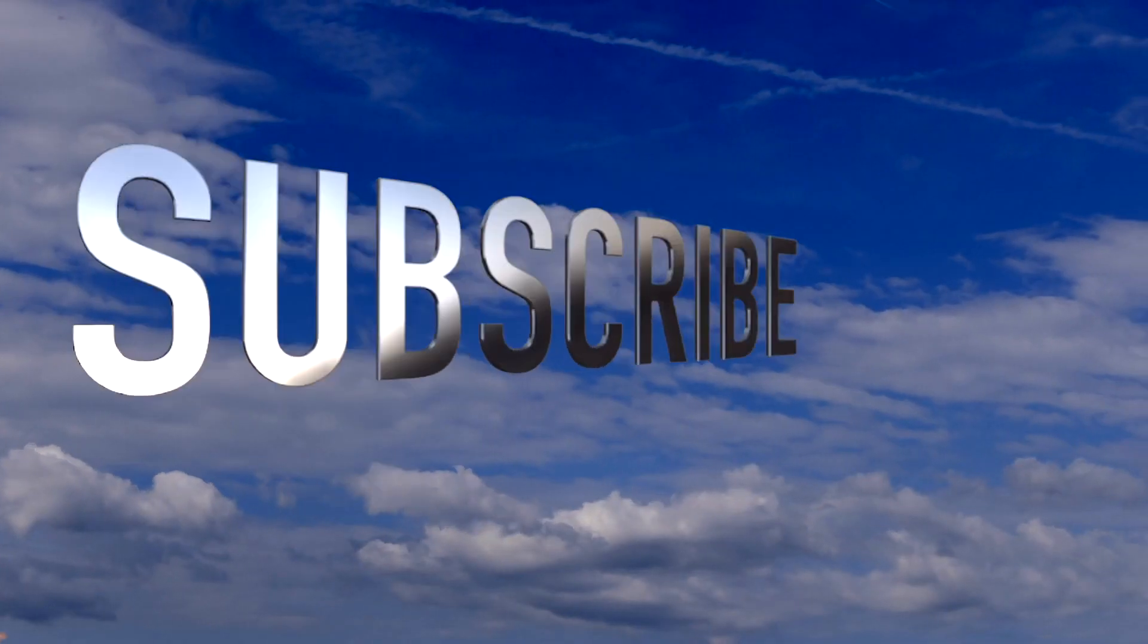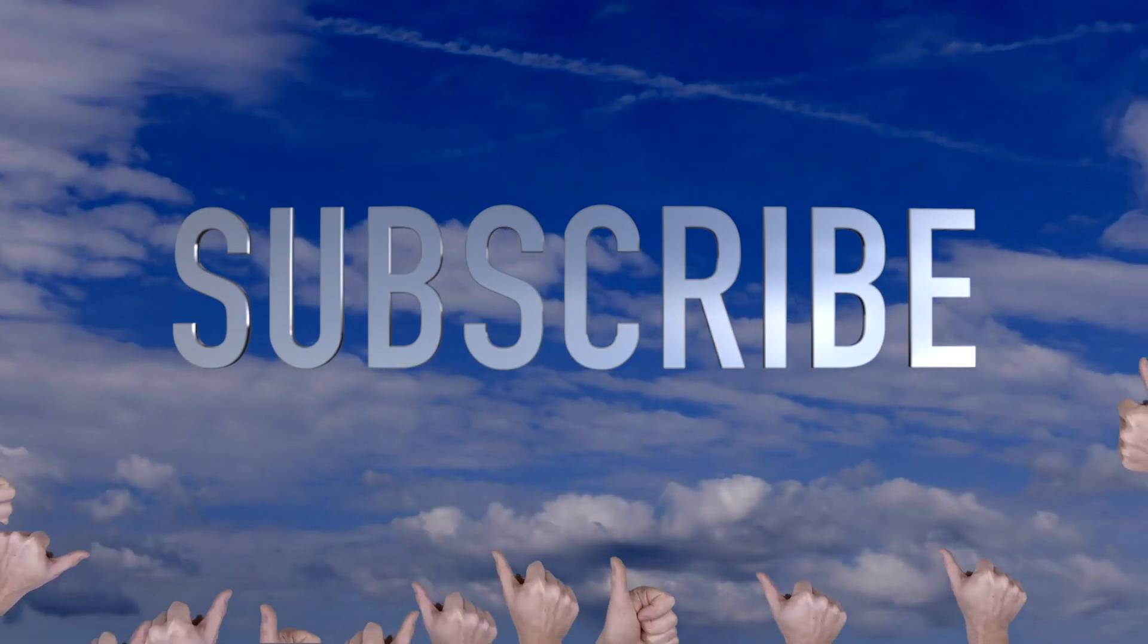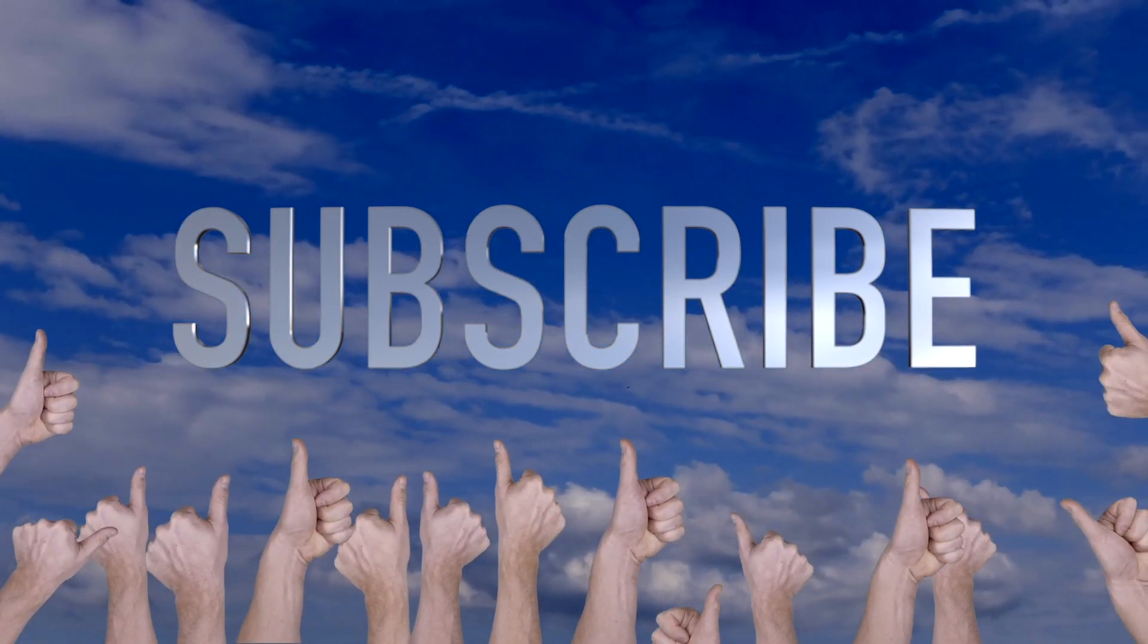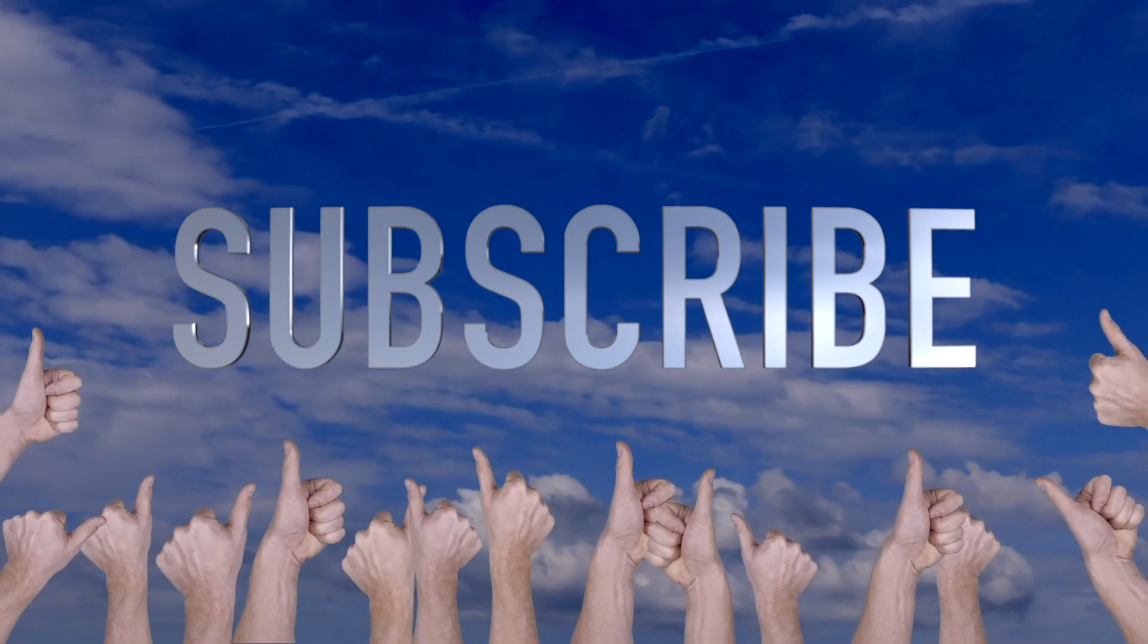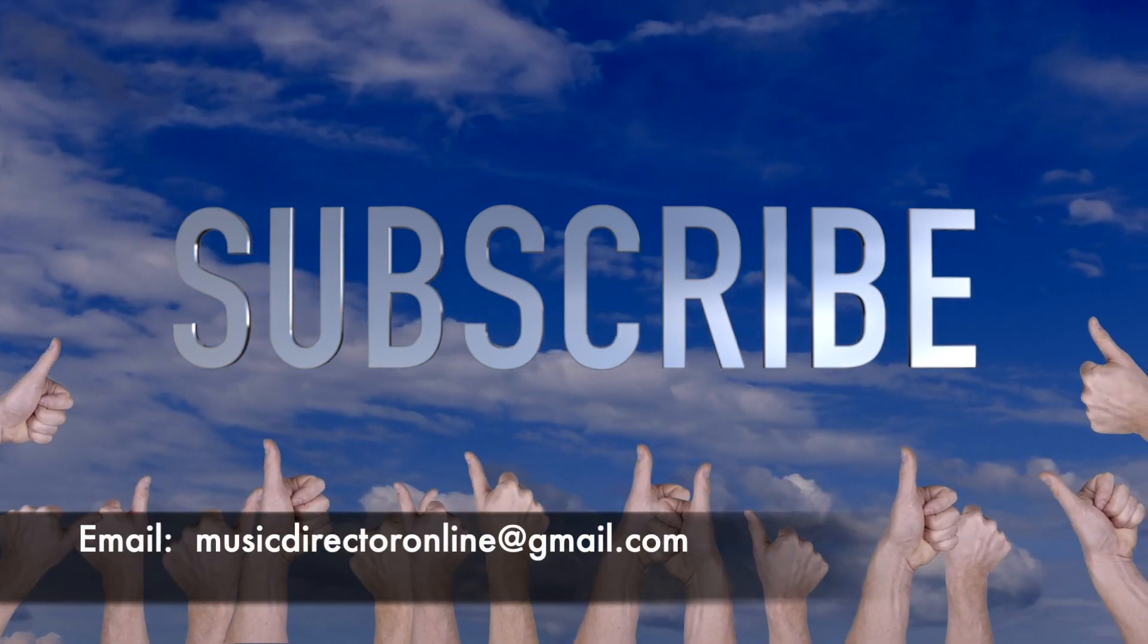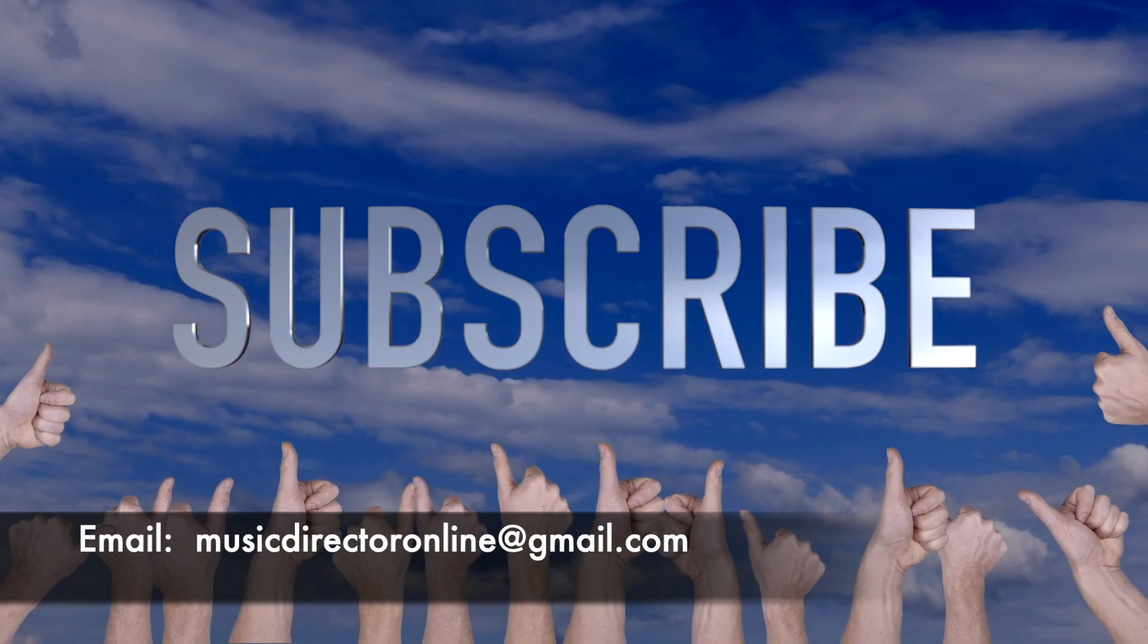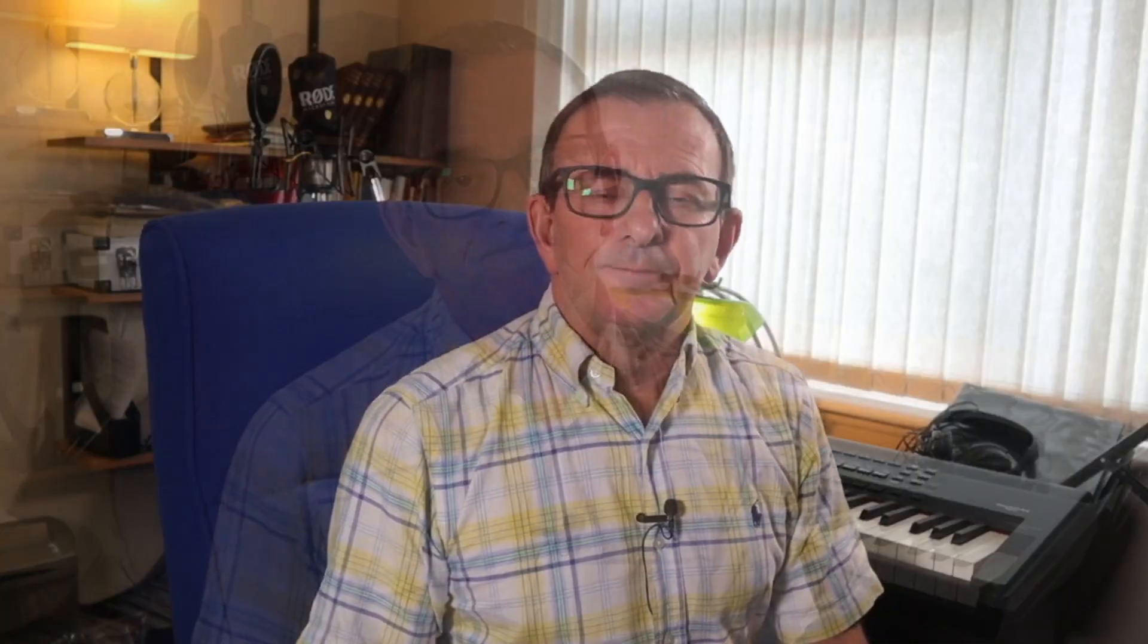If you haven't done so already then please do subscribe by hitting the red button and do let me know if there are any specific subjects you'd like me to cover in the comments section, or you can email me directly at musicdirectoronline at gmail.com.